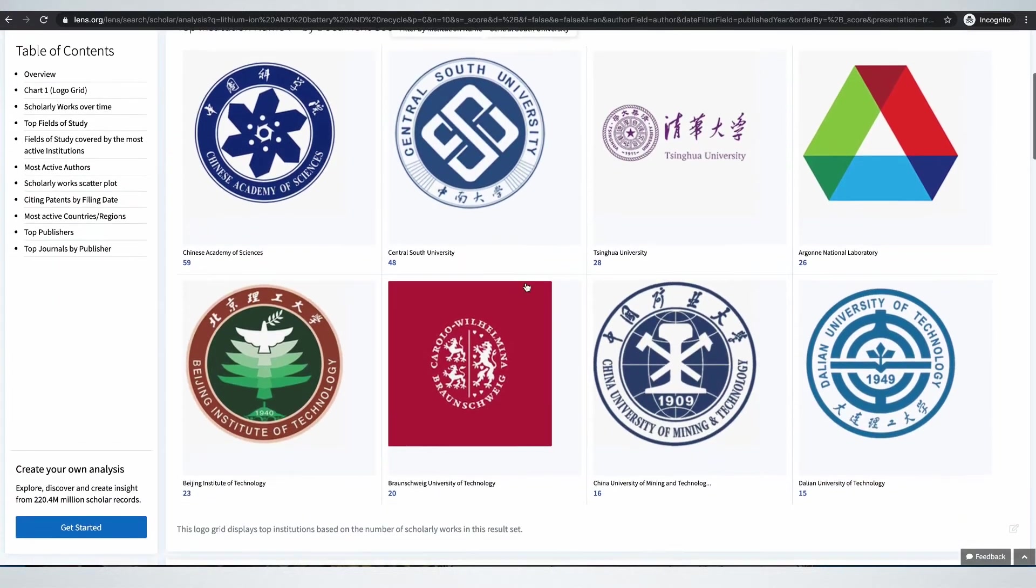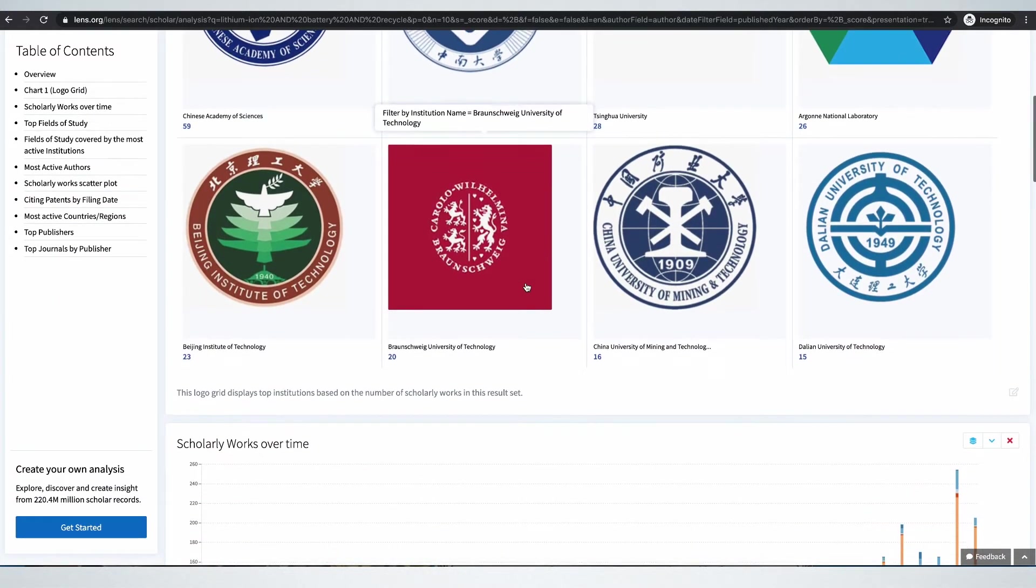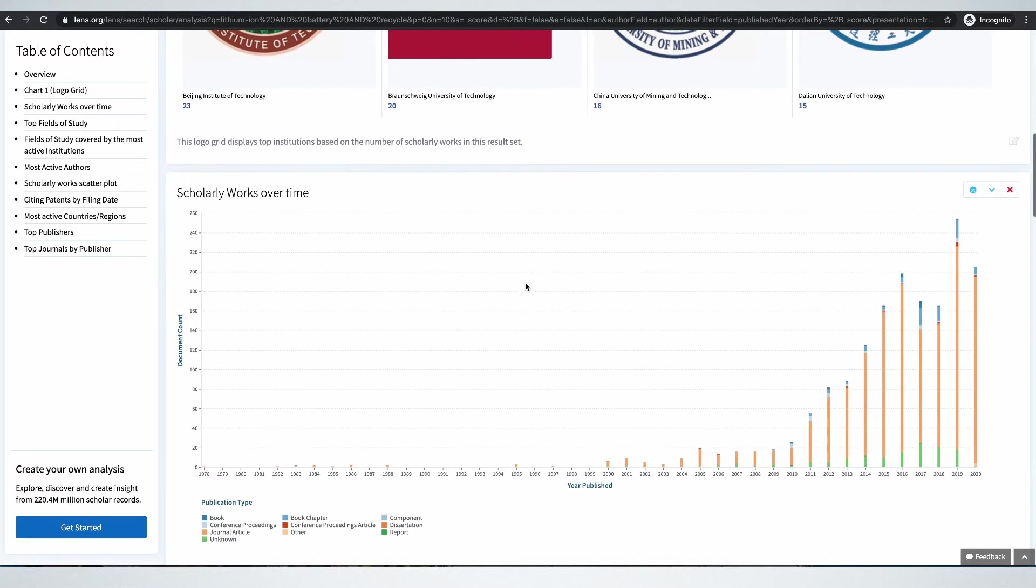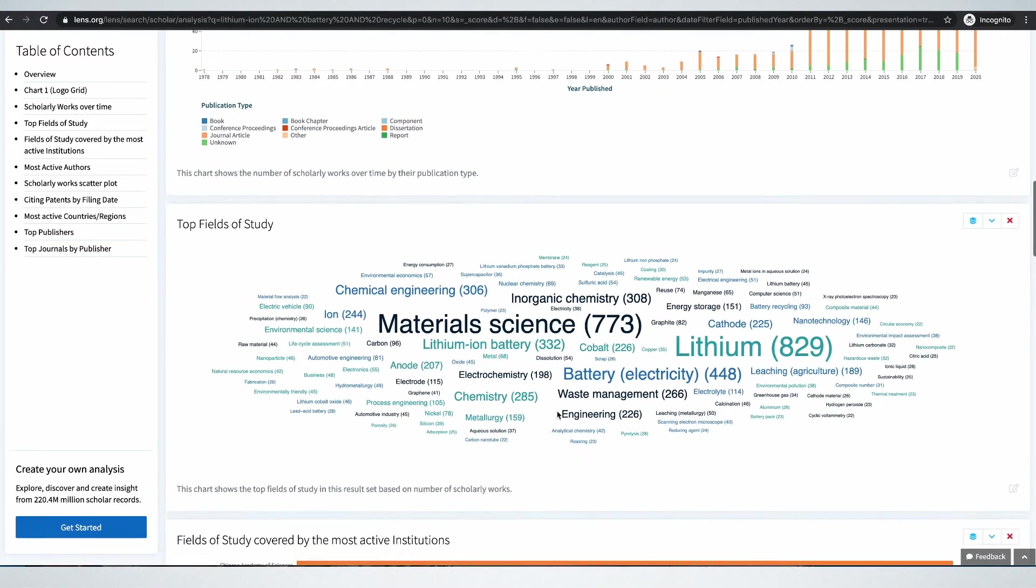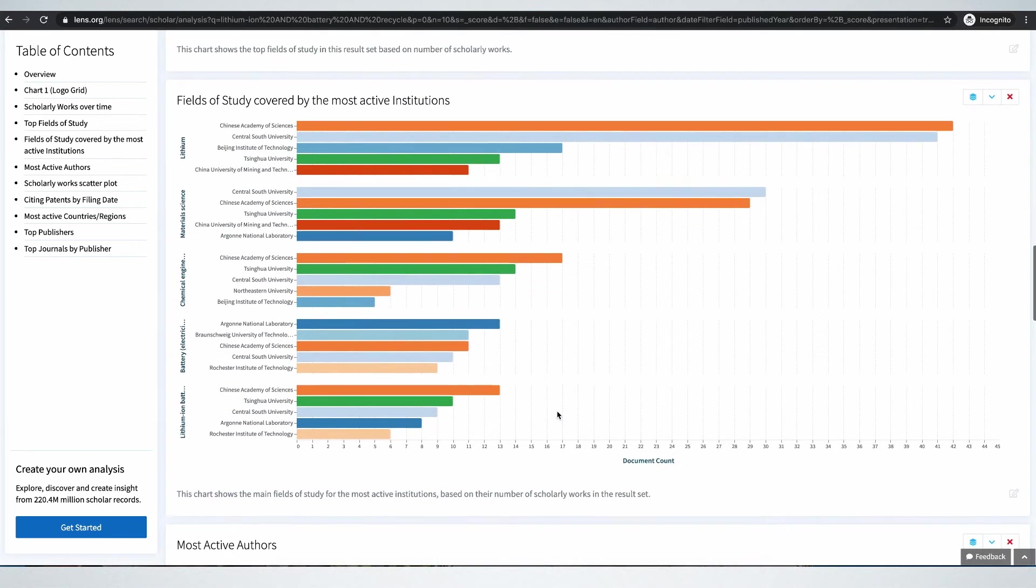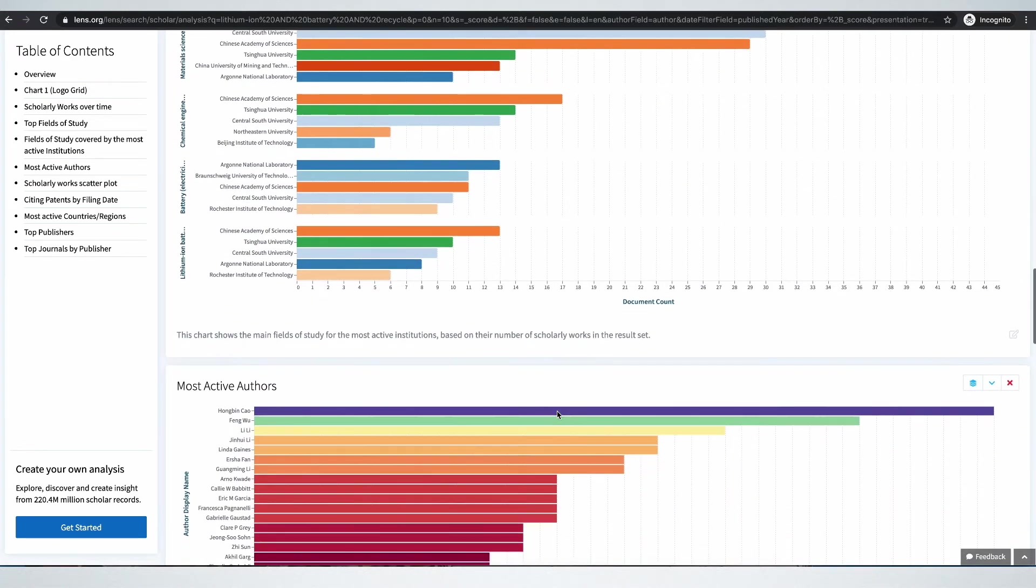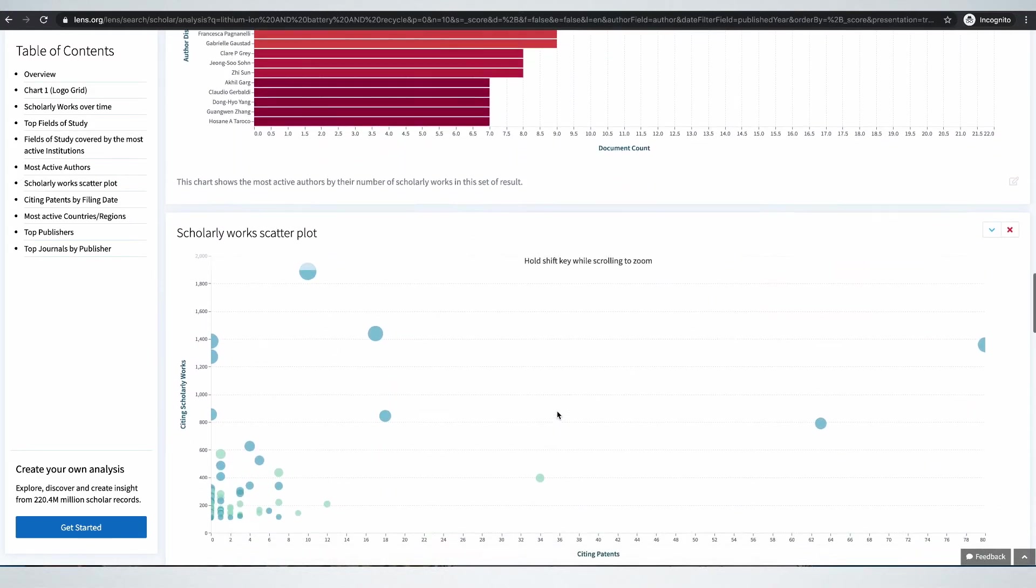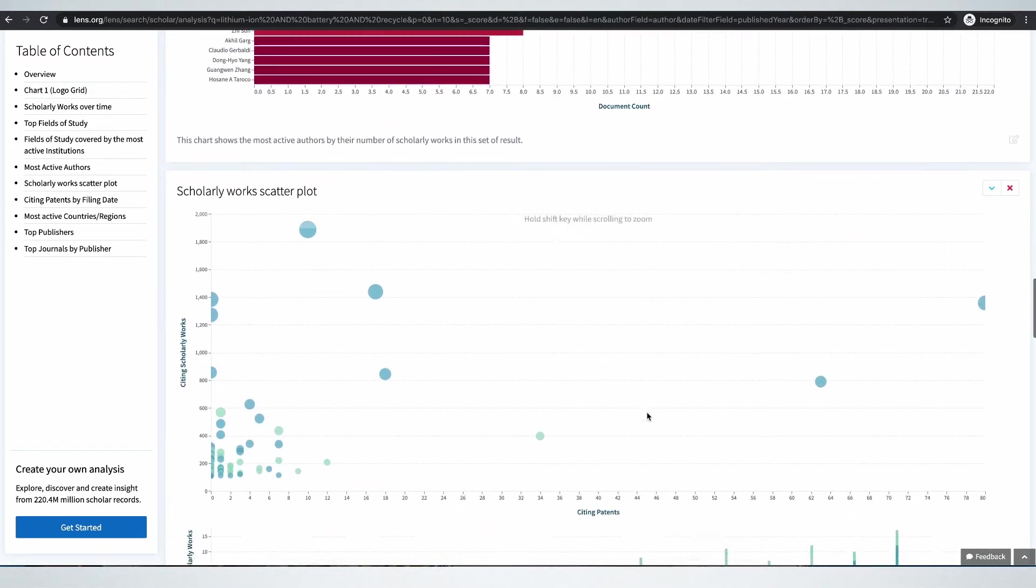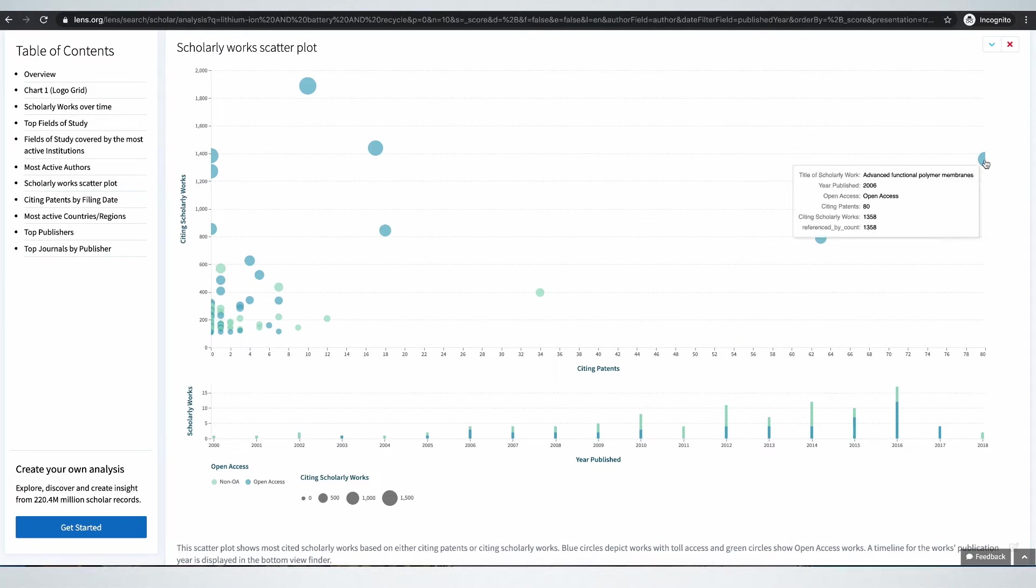Here we can look at again top institutions. If you see this scholarly works over time, you see most of the work happened in the last 20 years. And it's around material science and of course lithium batteries. Most active authors. Here are the scholarly works cited by patents.